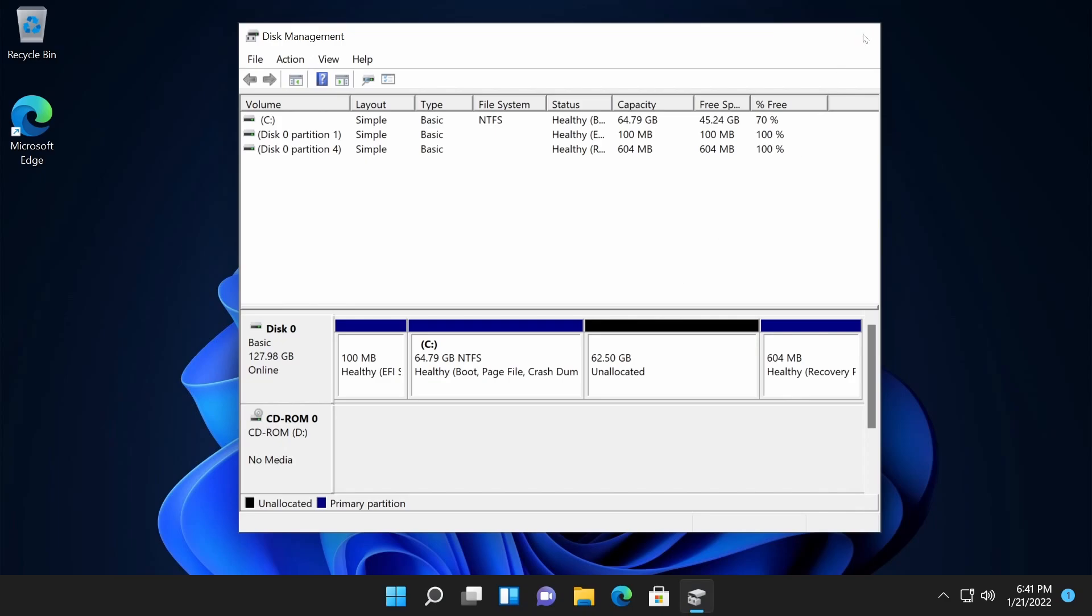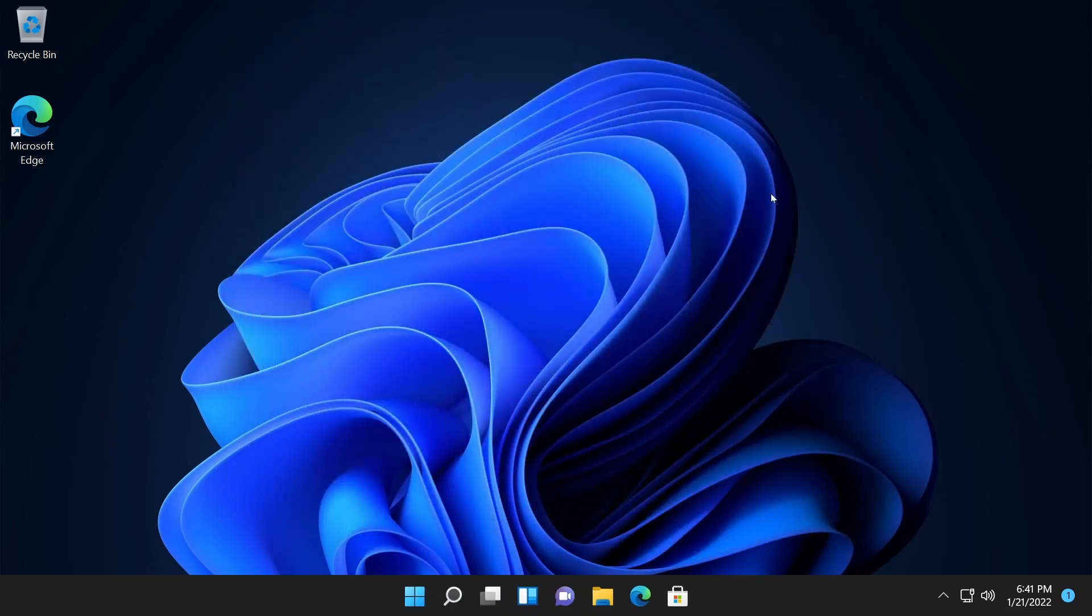So you can exit out of here and now you're ready to take your USB that you just got done flashing, bring it over to the computer where you want to dual boot Parrot OS and launch into your BIOS so you can switch the boot priority around.